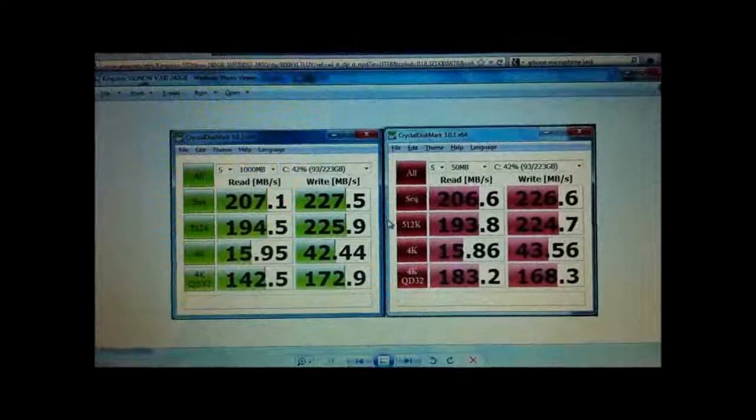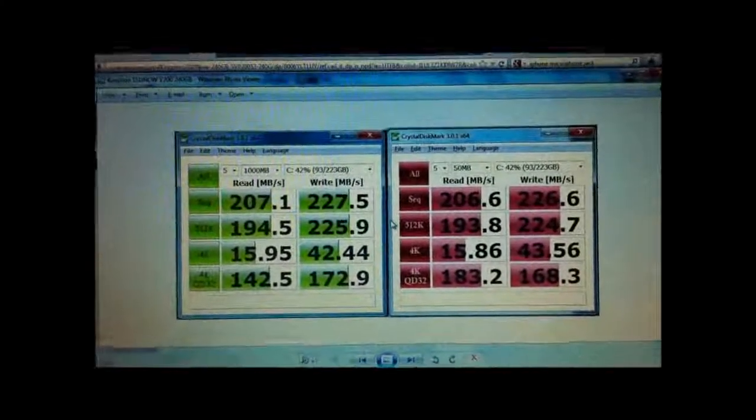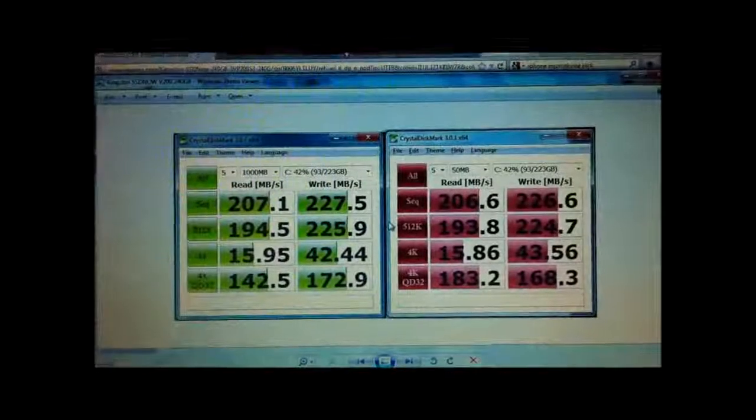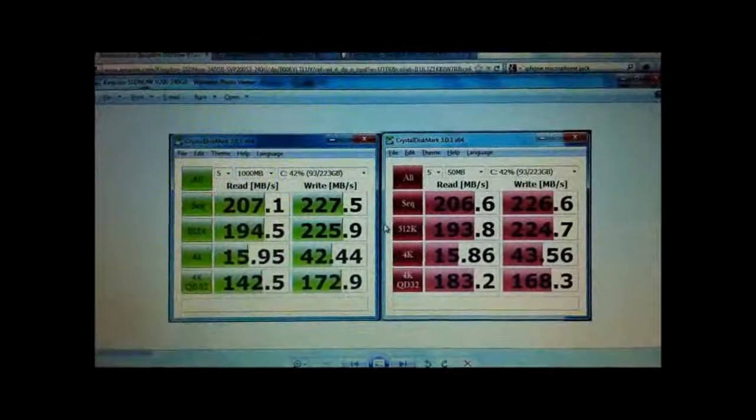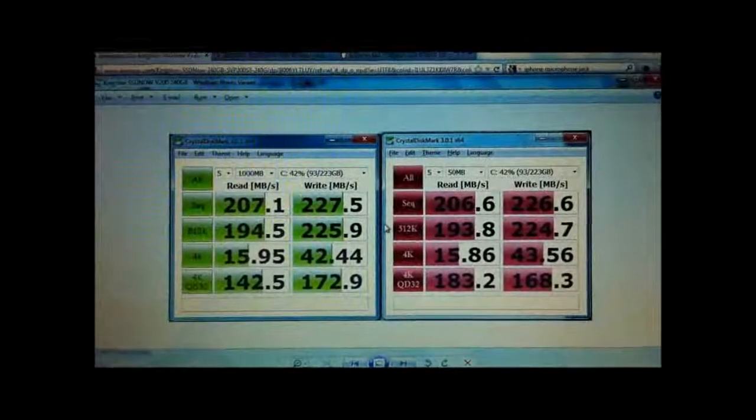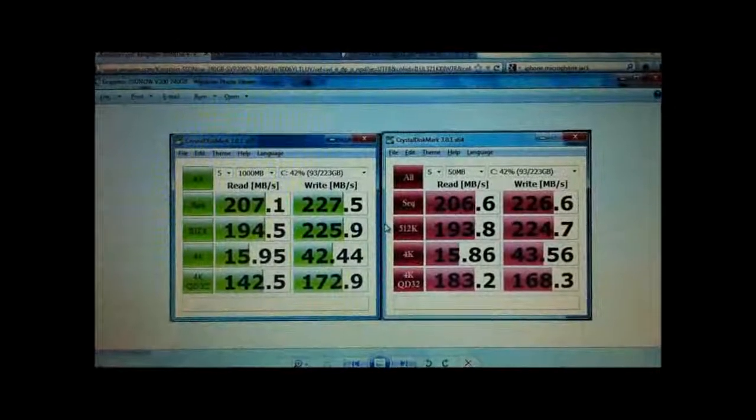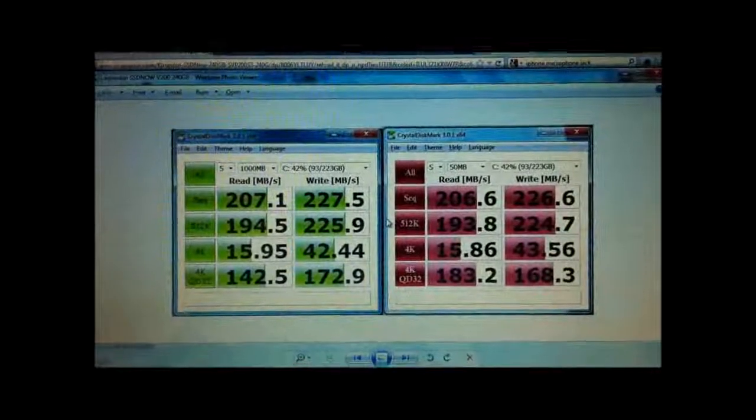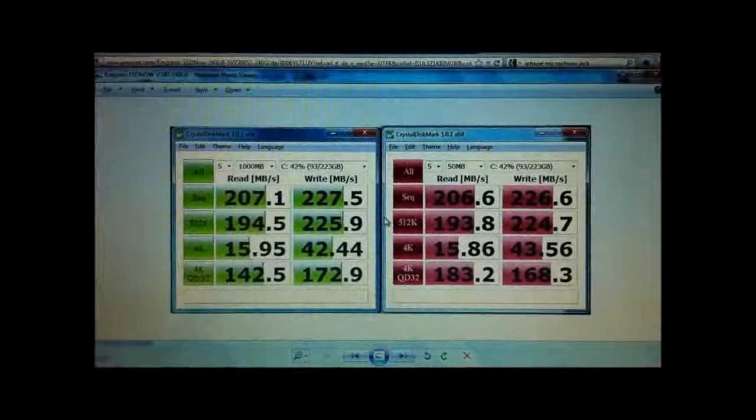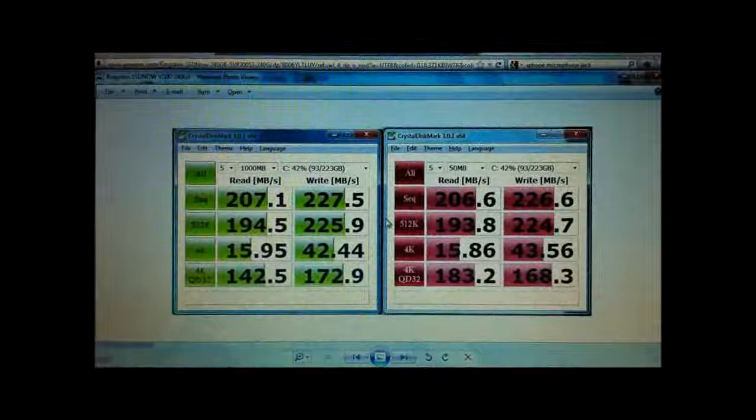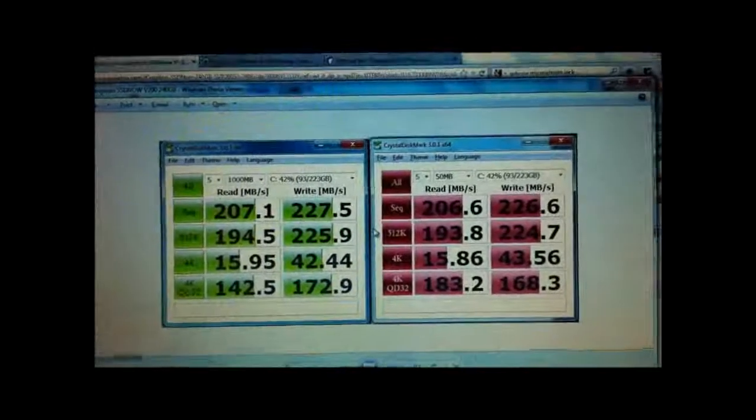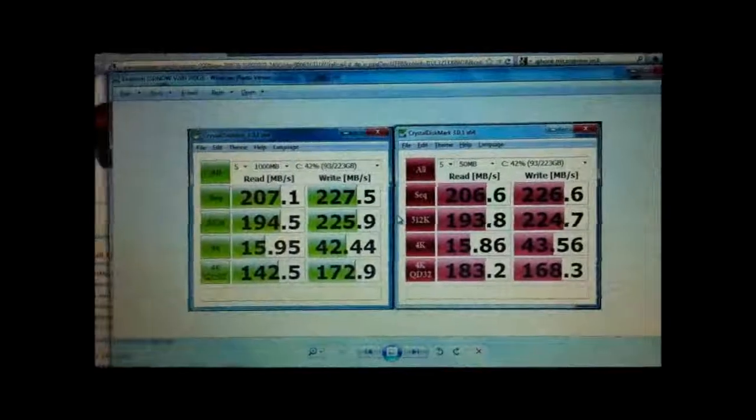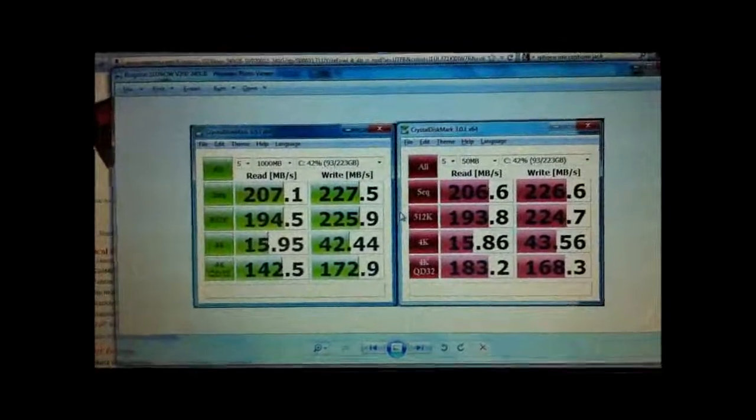On the left you see a 1000MB transfer and on the right is a 50MB transfer. You will notice that there is really no difference between large file transfers and small file transfers here.